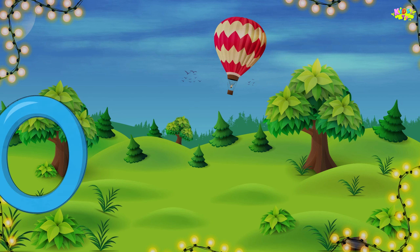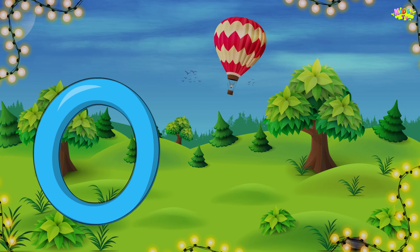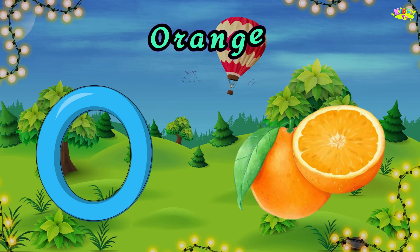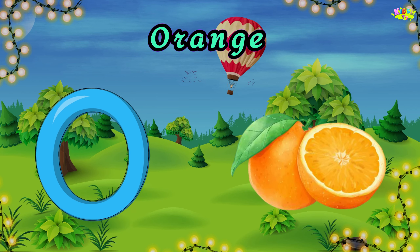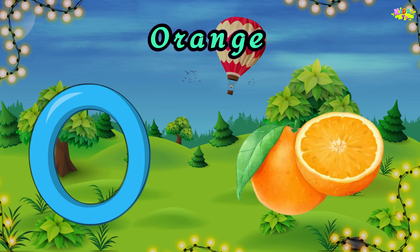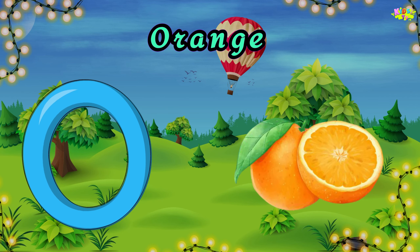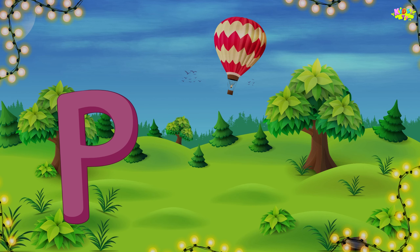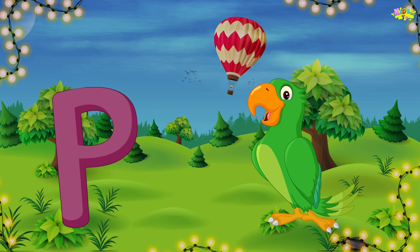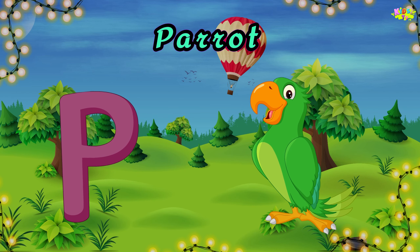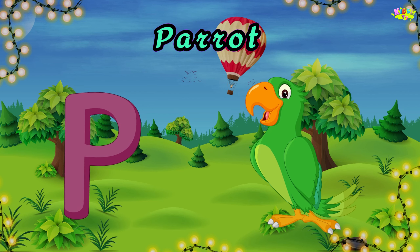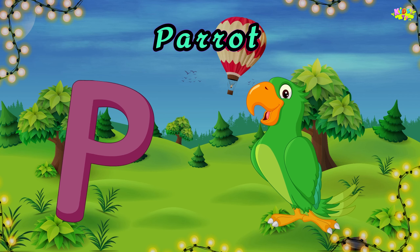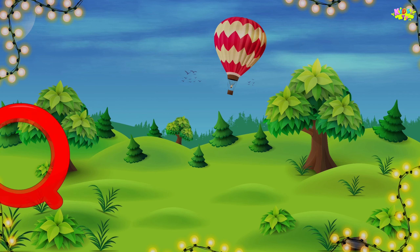O is for orange. O, O, orange. O, O, orange. O, orange. P is for parrot. P, P, parrot. P, P, parrot. P, parrot.